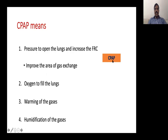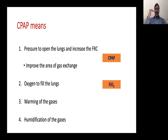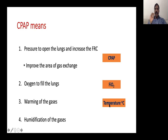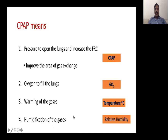CPAP pressure is measured in centimeters of water. Oxygen is measured as fraction of inspired oxygen (FiO2) — room air is 21% and we target a maximum of 60%. Warming is measured in temperature; gases should reach the baby at body temperature, 37°C. Relative humidity is how we measure humidification; we want 100% relative humidity when gas reaches the nostrils.